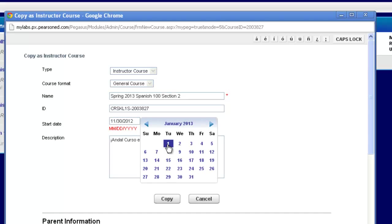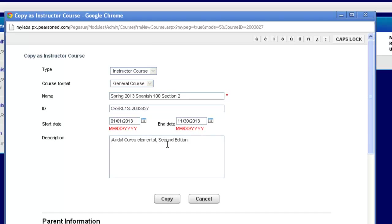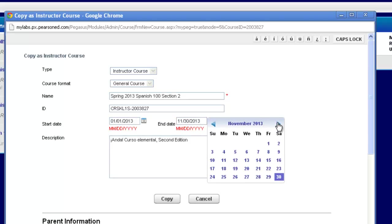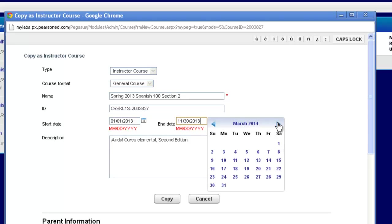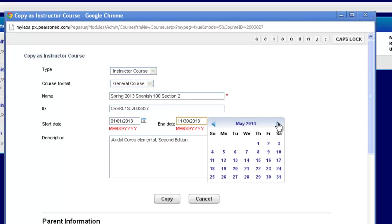You can always modify and change these start and end dates, even for a copied course. So I'm going to choose January 1st, and then I'm going to select an end date for my class. This will be the last day your students will have access to this particular course link in their account.